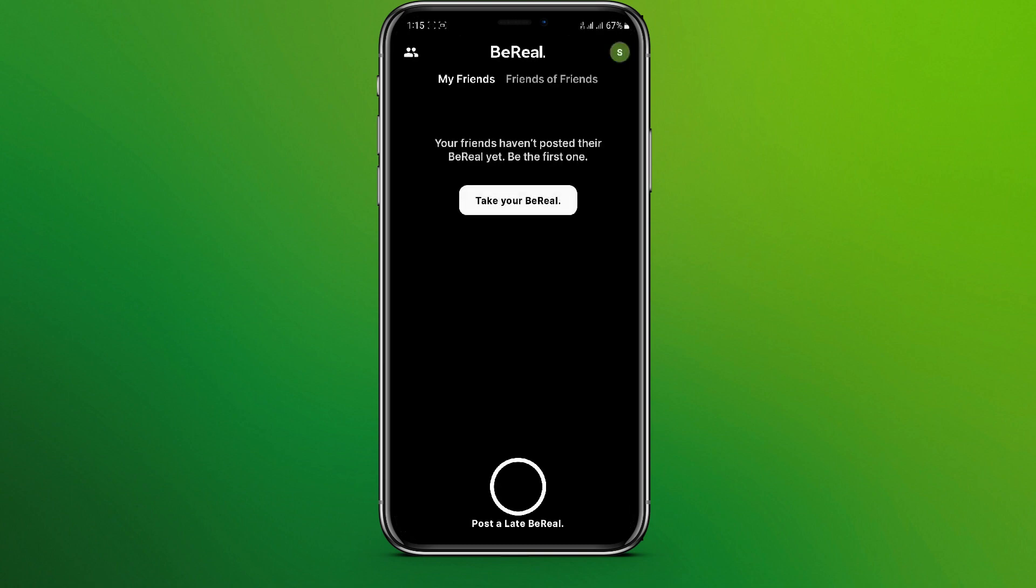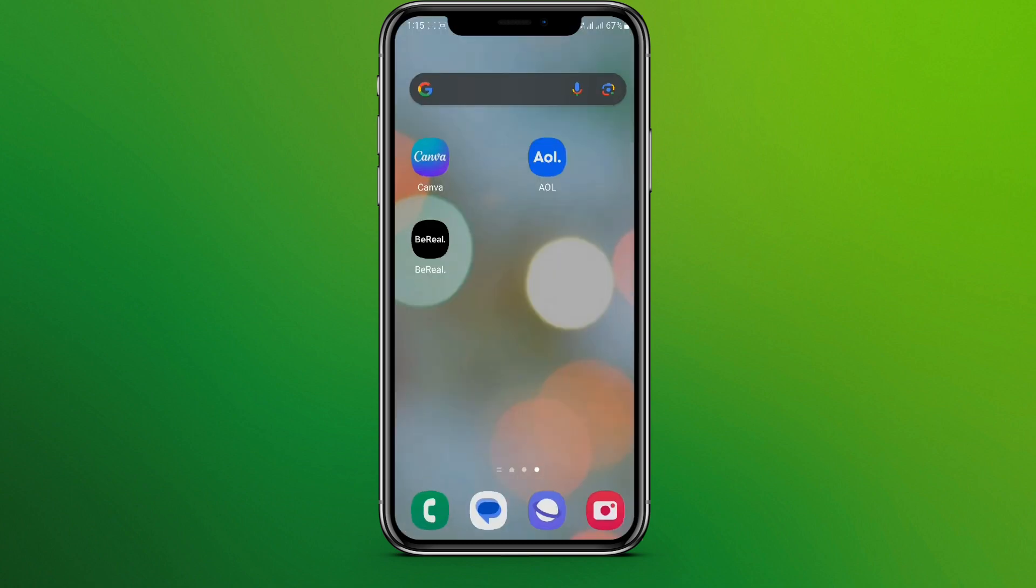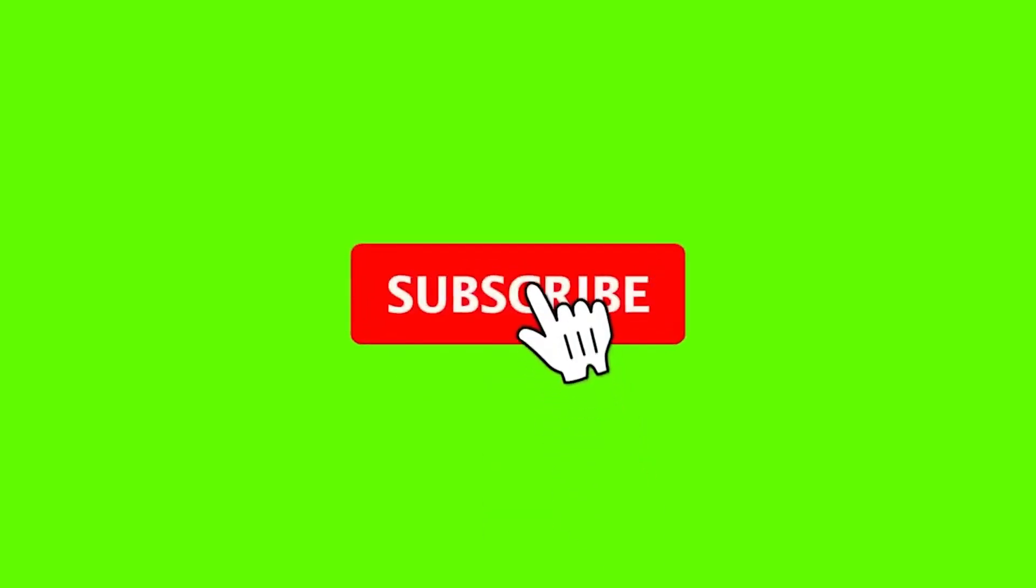So this is it, now the post is deleted. So this is how we can delete a post in BeReal. I hope you like the video, please do like and subscribe. Thanks for watching.